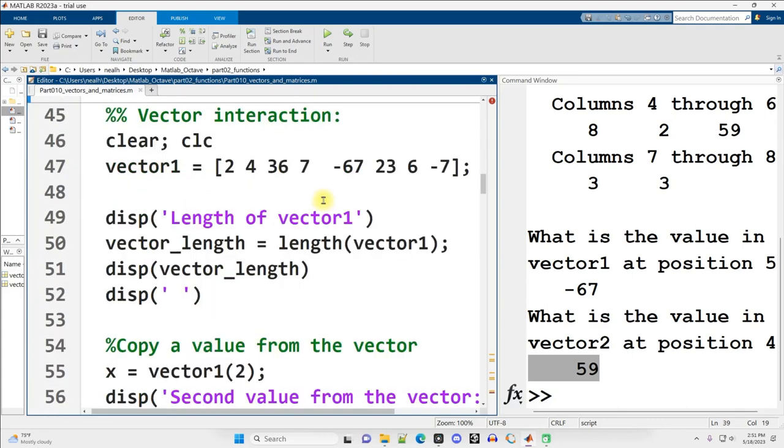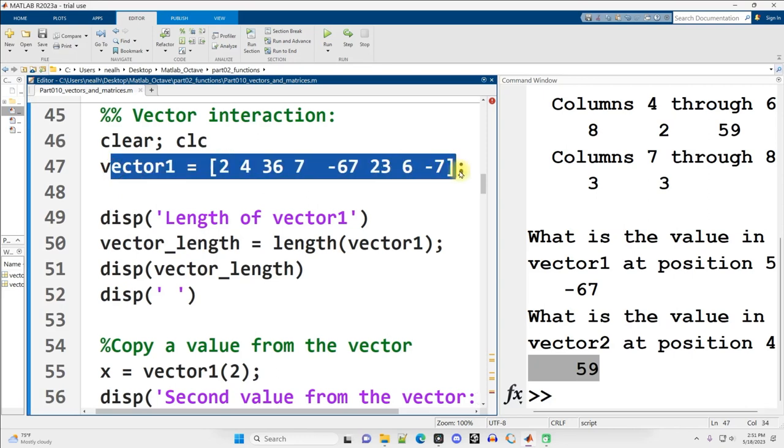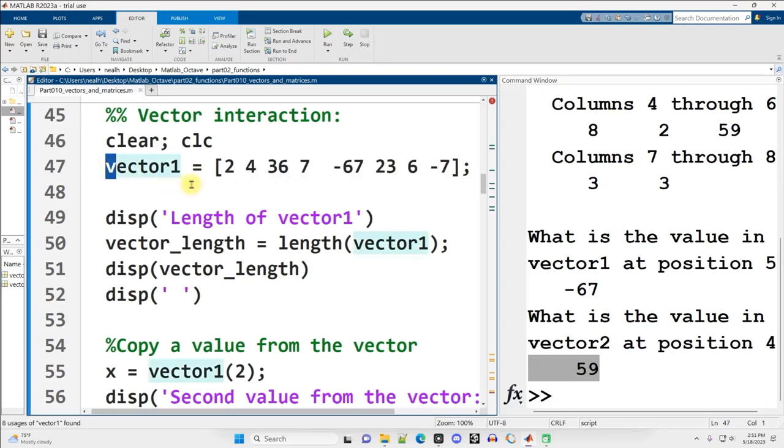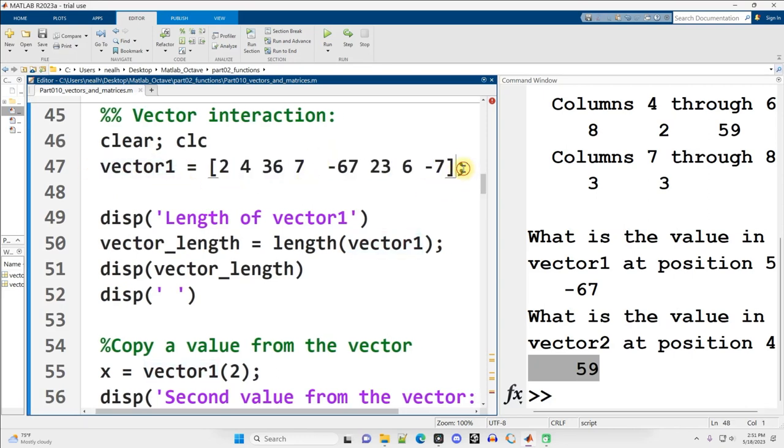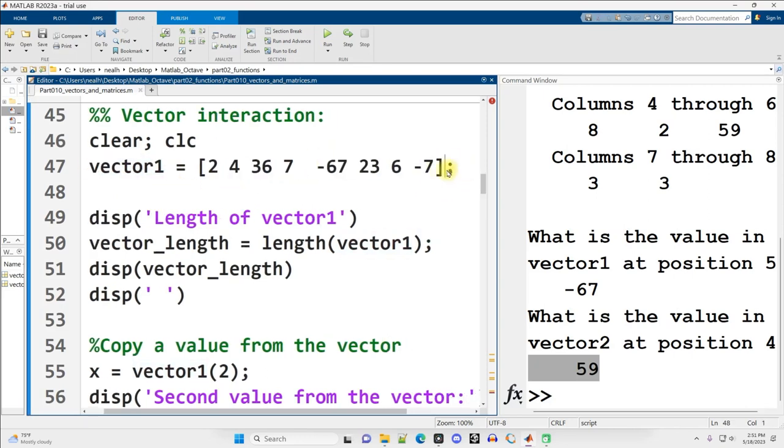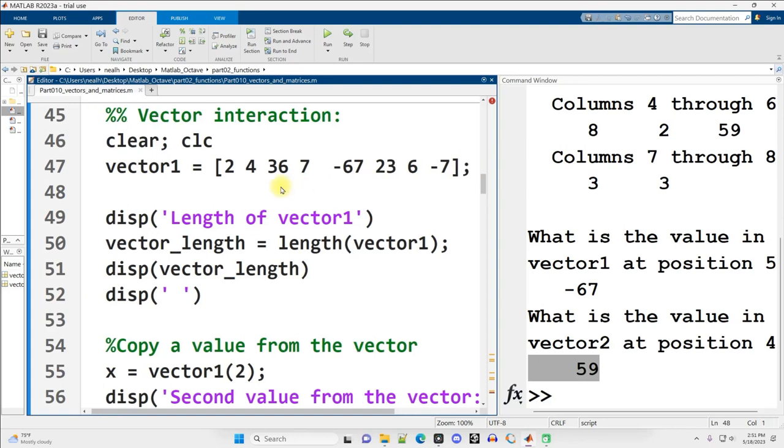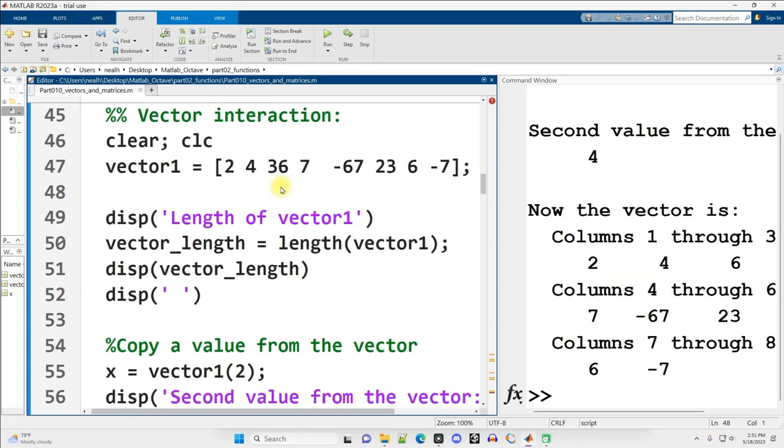Scrolling on down. More interaction with vectors. So here's that same vector from before, vector1. We're going to keep interacting with it. I'm not going to display it because I've suppressed the output here with a semicolon. Ctrl-Enter to run this section.